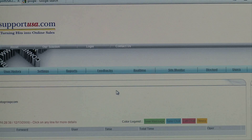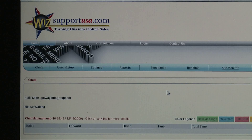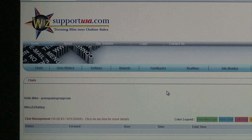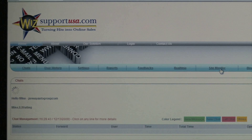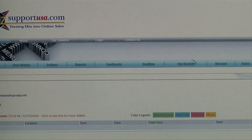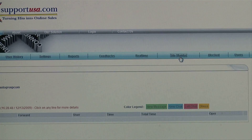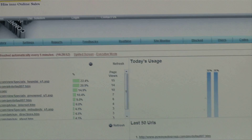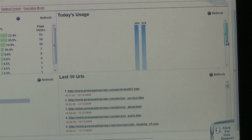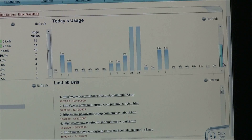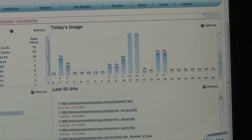They are now ready to receive calls from their website. The operator is ready, and if the operator would like to check the activity on the website, he goes to the Site Monitor column right here and clicks on it.